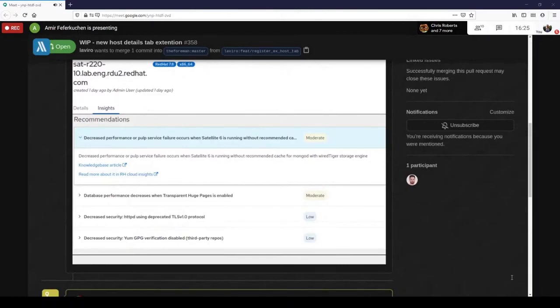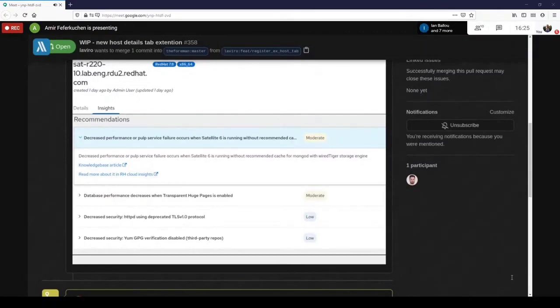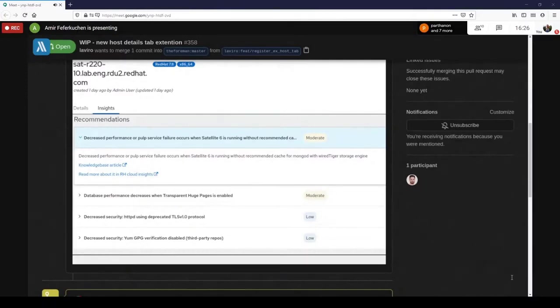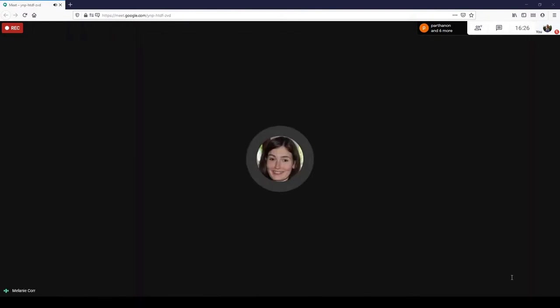By the way, there is a work in progress PR to add insights plugin to the new host detail page. Let me show you just a screenshot because I don't have the environment. I didn't create that PR. As you can see, there is an insights tab in this page with the insights content. And this is, of course, a work in progress pull request. By the way, this content is, of course, React. And if you want to add other content, you can just add cards.